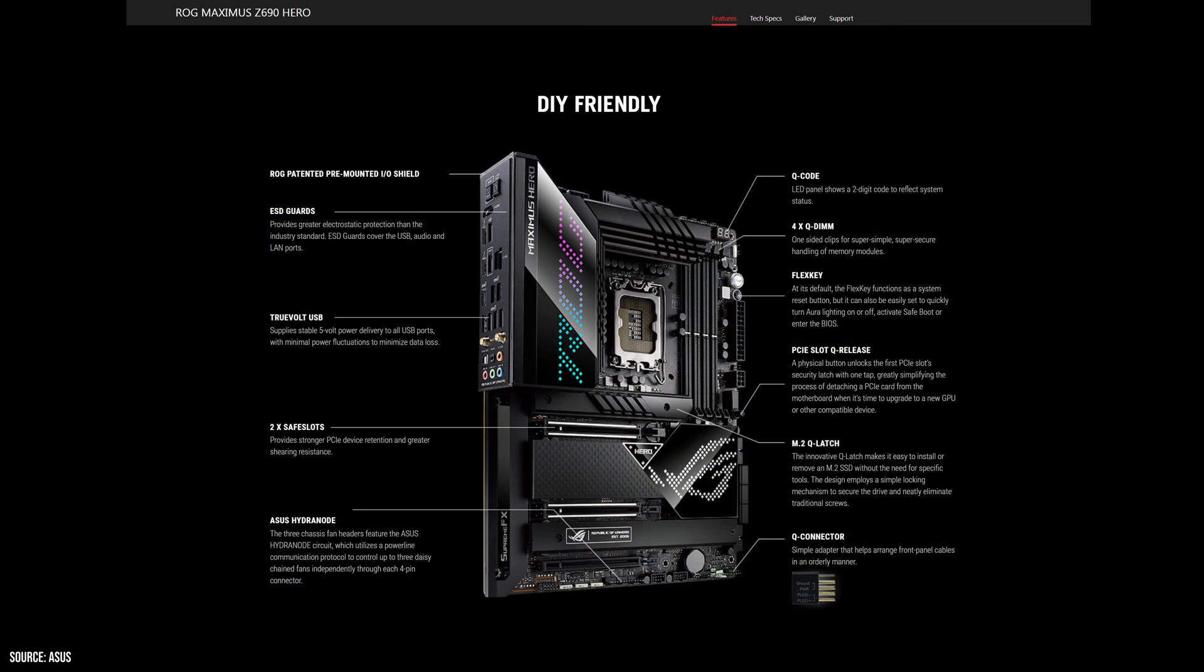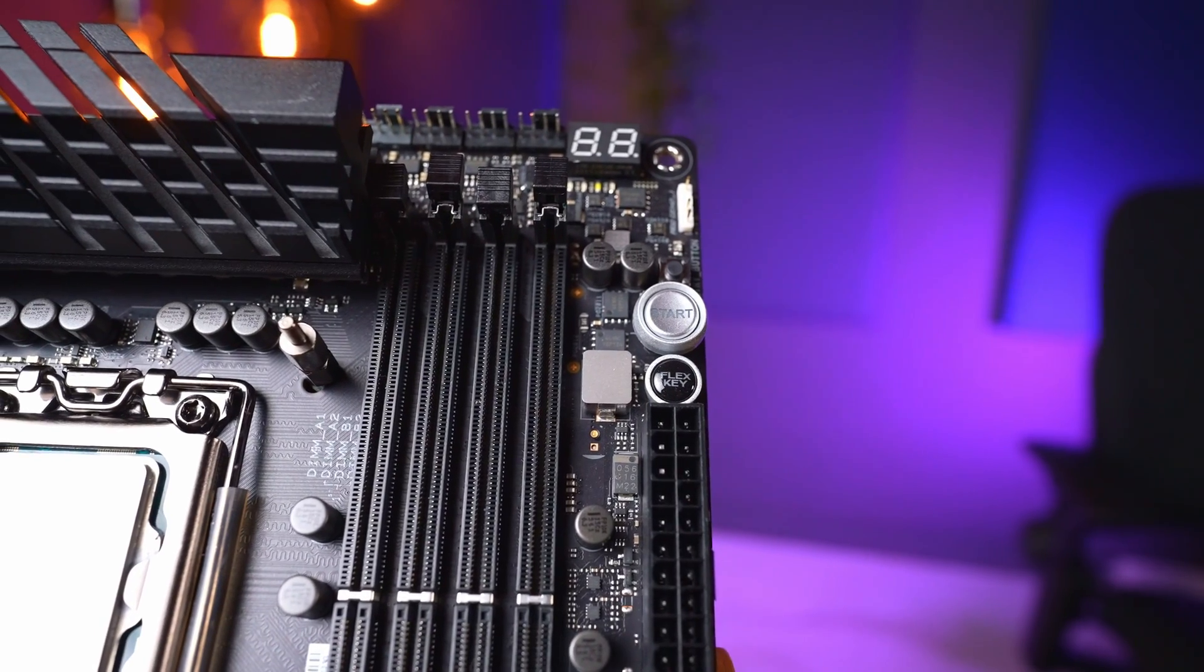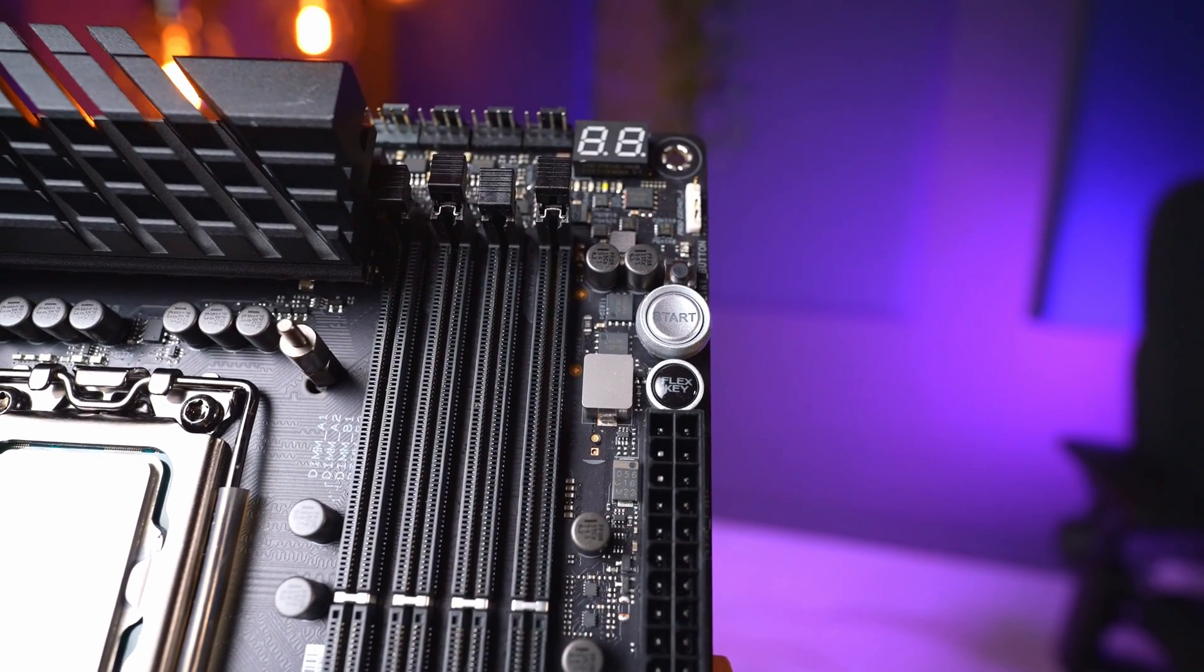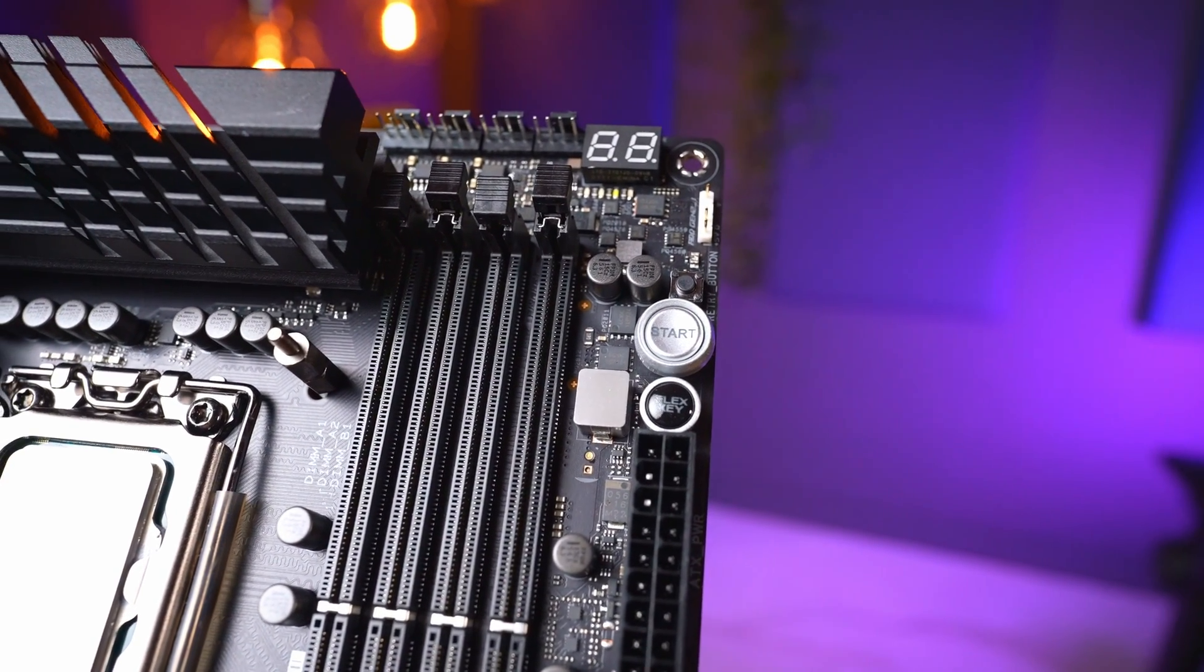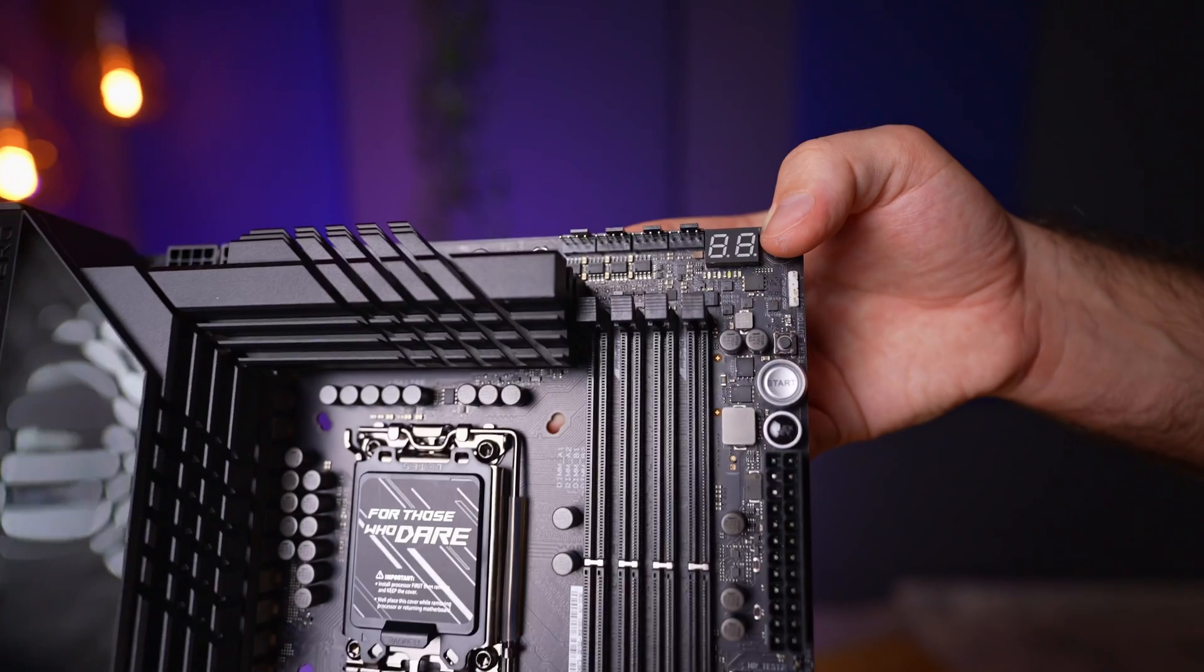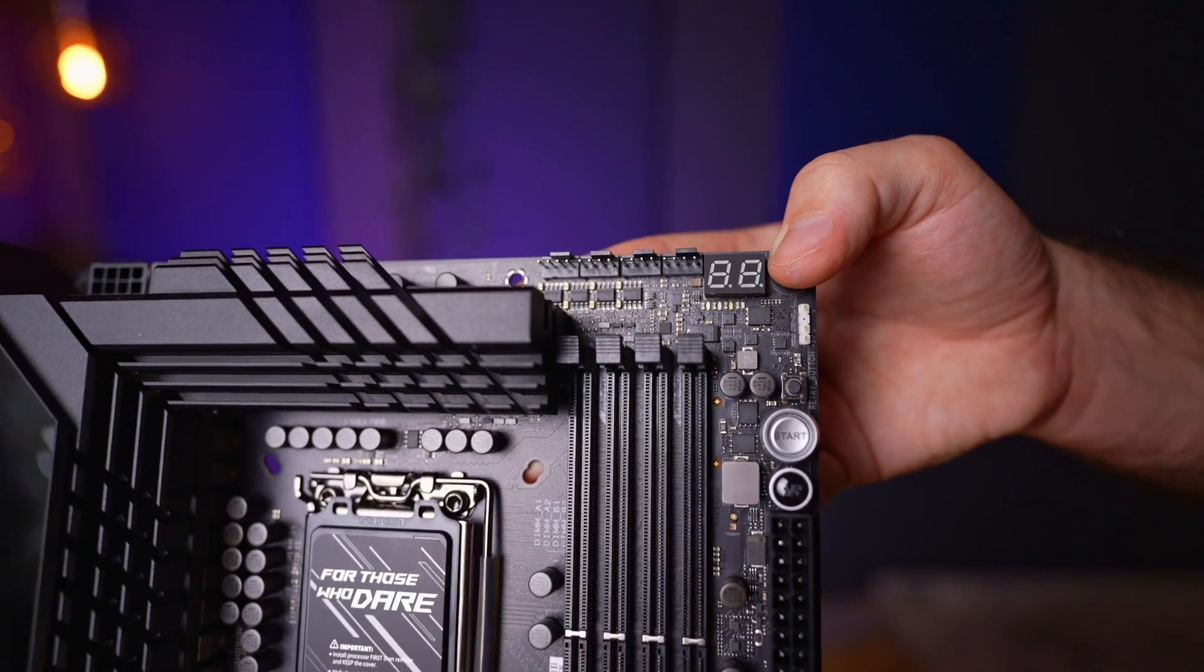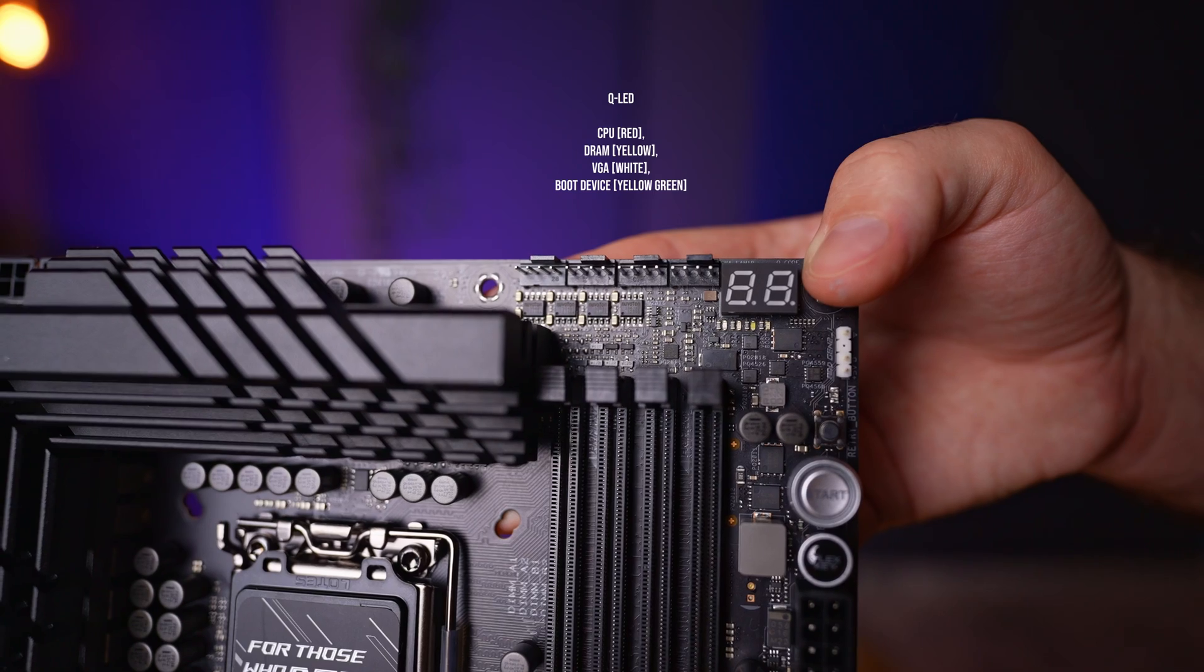For the overclockers and tinkerers out there, it has all the expected set of tools. There is start and reset button, as well as flex button that can be remapped to any other function, such as booting into safe mode. At the top, there is also a set of status LEDs, as well as Q-code LEDs for error codes.